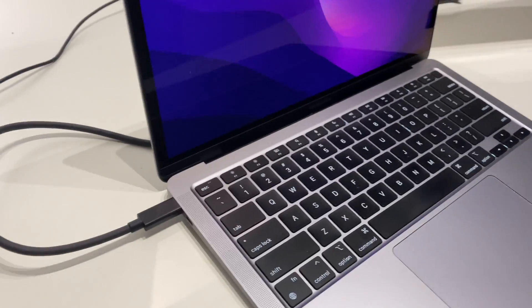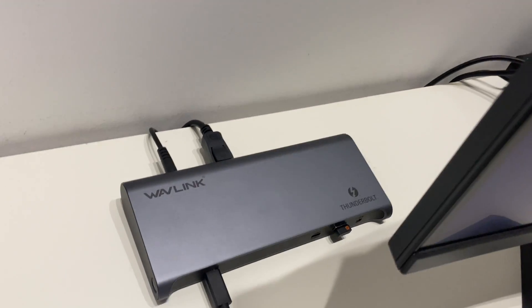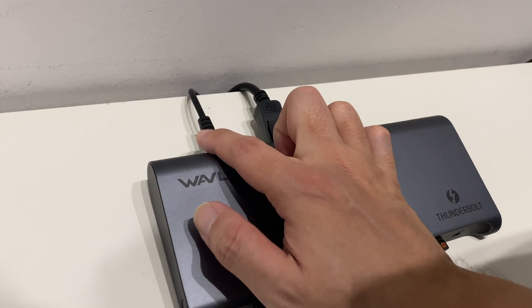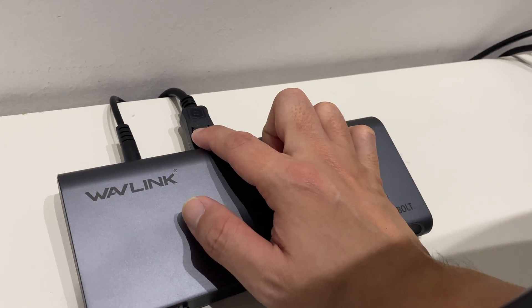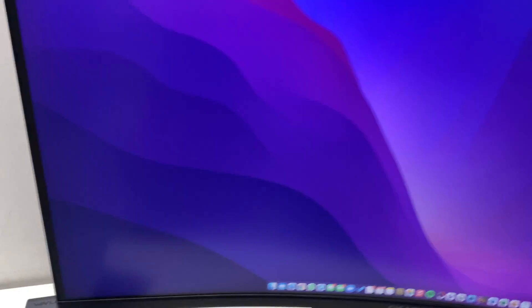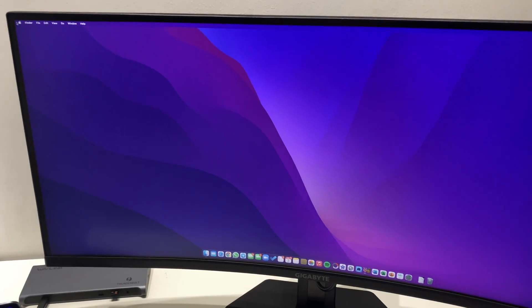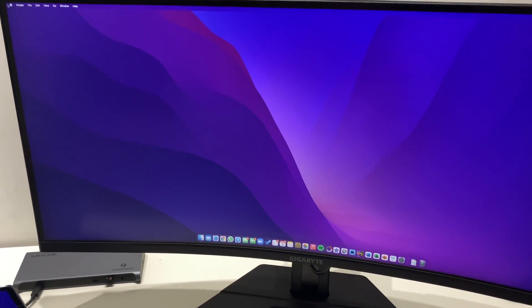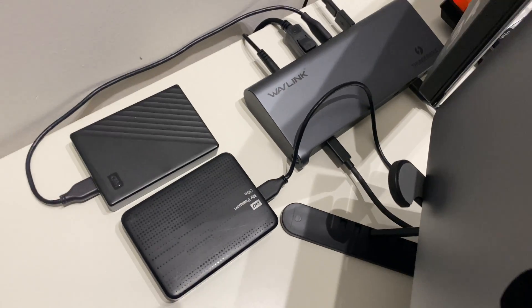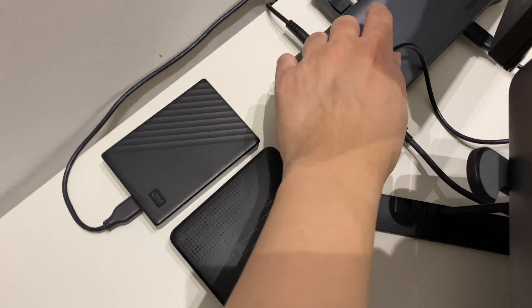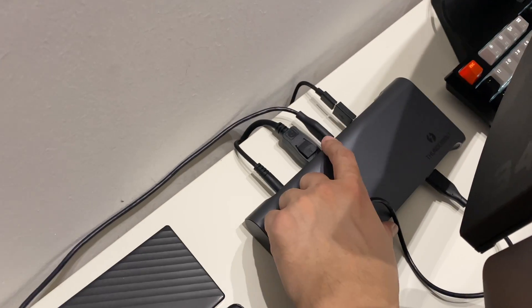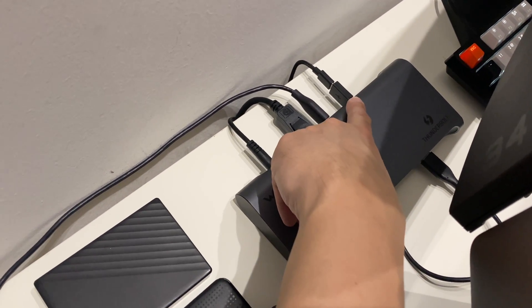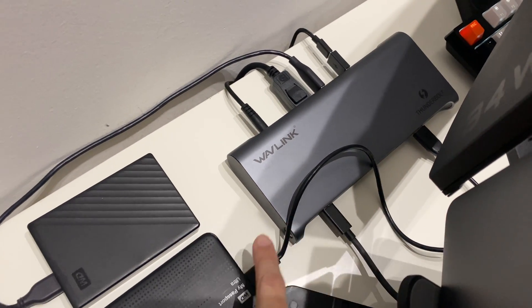As you can see, MacBook one port to the hub. This is the power, this is DisplayPort, and I'm getting the full resolution on my ultrawide monitor here.